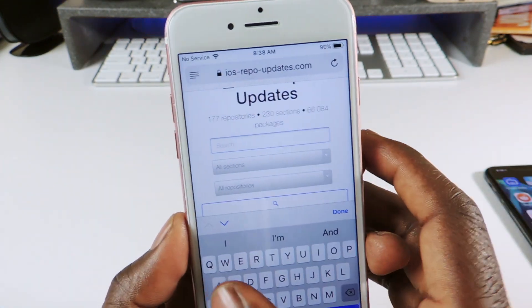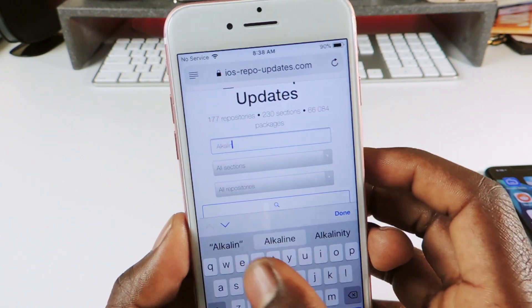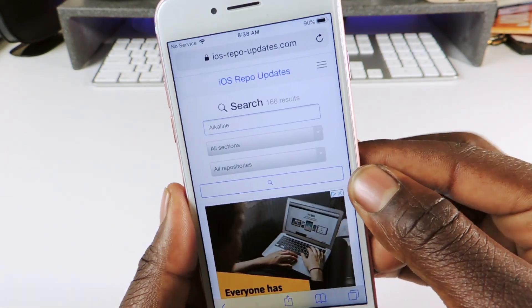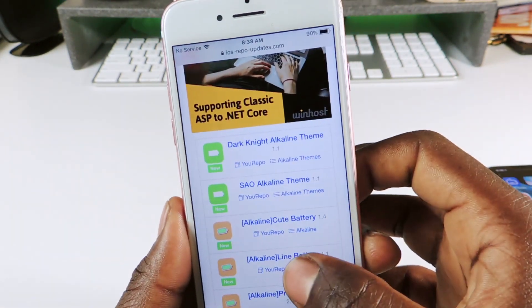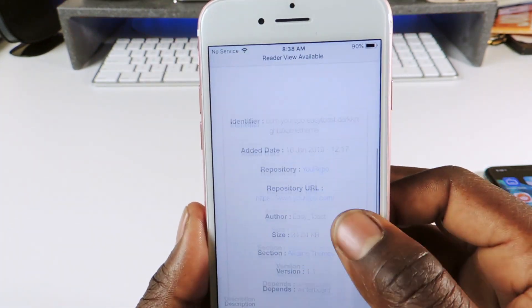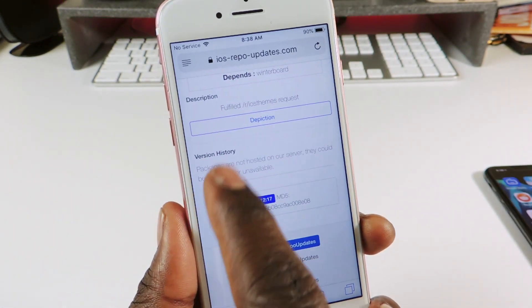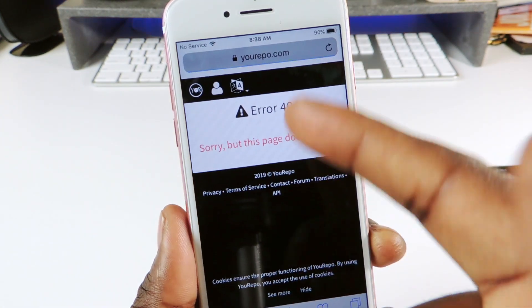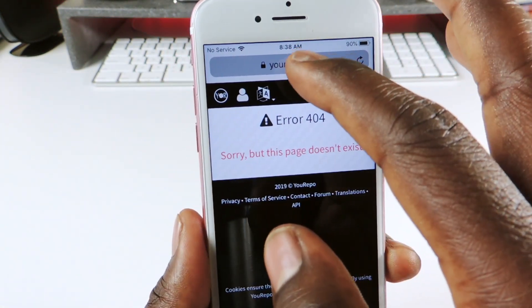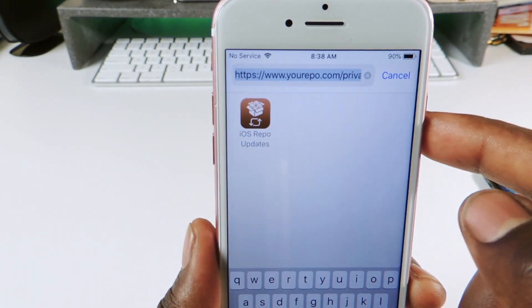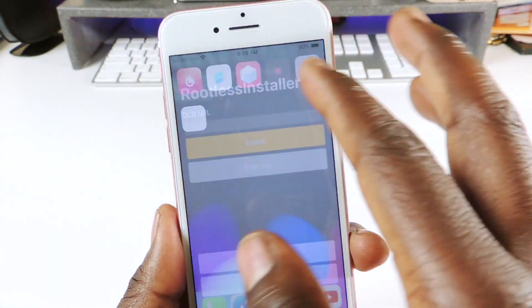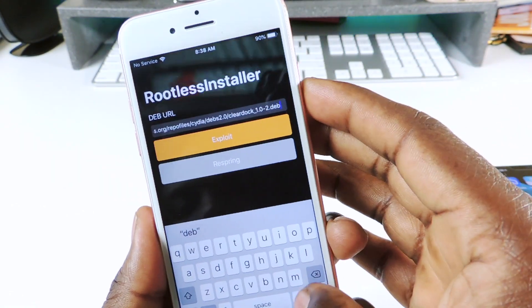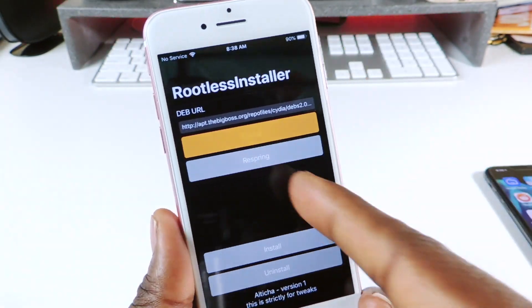Type in the tweak name — for example, Alkaline — hit Search, and a bunch of options will come up. Tap the one you want, scroll down to the version, tap it, and copy that link. Paste it into Rootless Installer. It may give an error sometimes, but when it works you just paste the link and proceed.